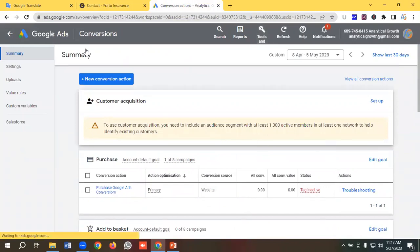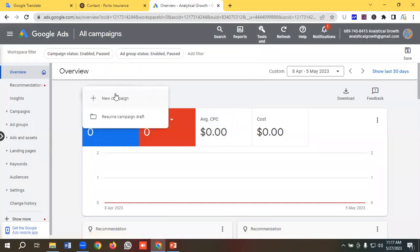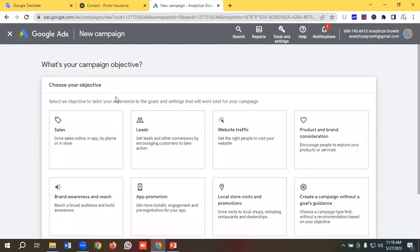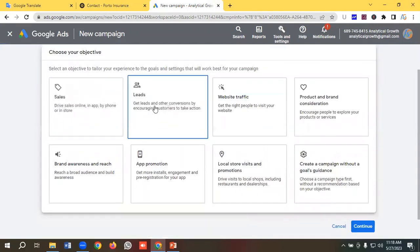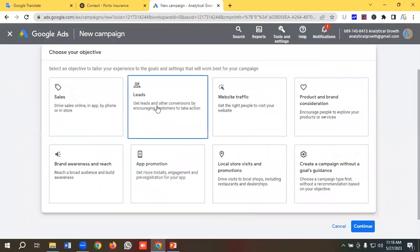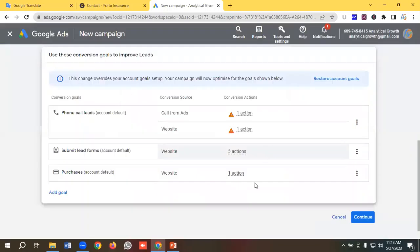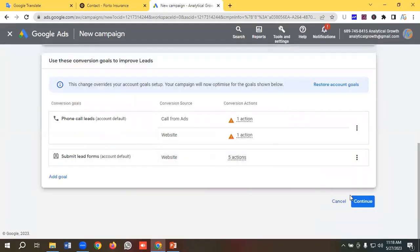So let's create a new campaign by clicking on the blue 'New Campaign' button. They're asking us to choose the campaign objective, so I'm going to select 'Leads'. As the conversion goals I'll select 'phone call leads' and 'submit leads form', and I'll remove 'add to basket' and 'purchases' from the conversion goals. Then I'll click Continue.